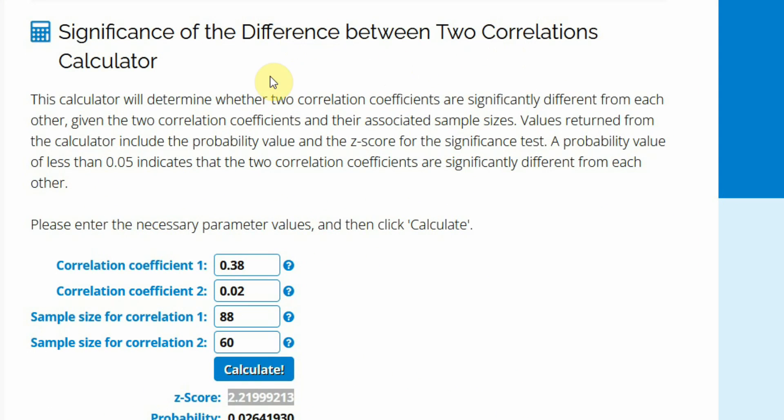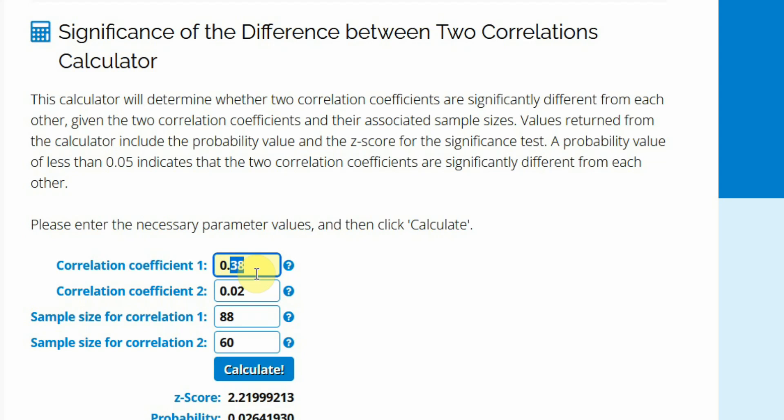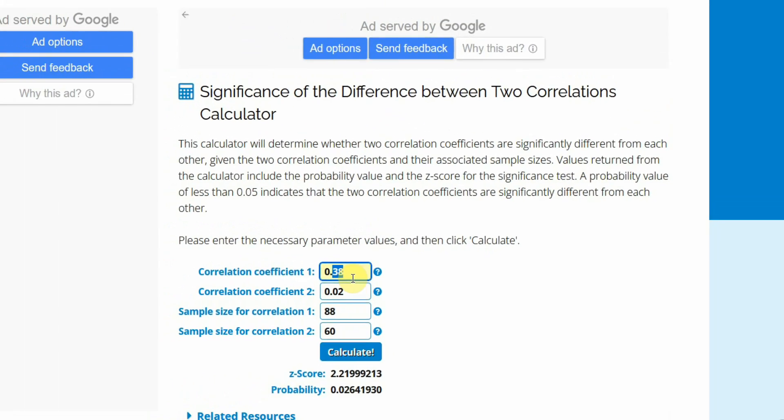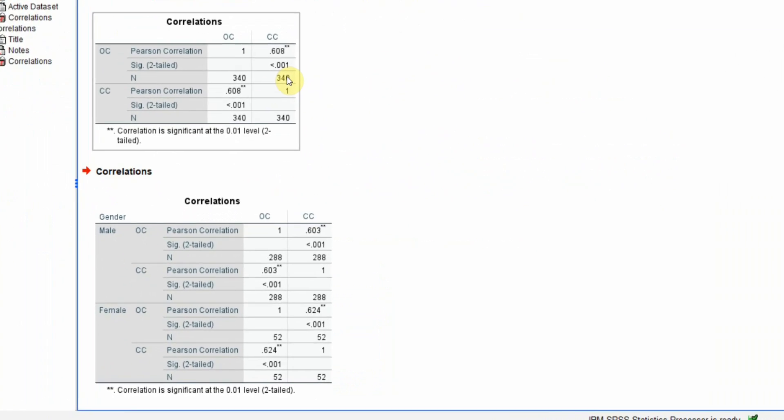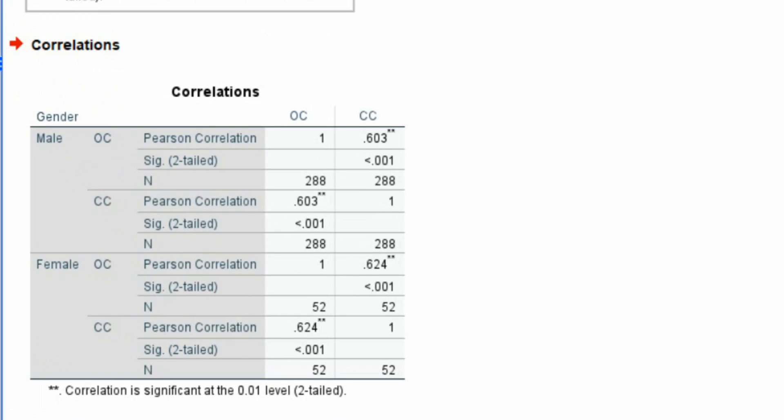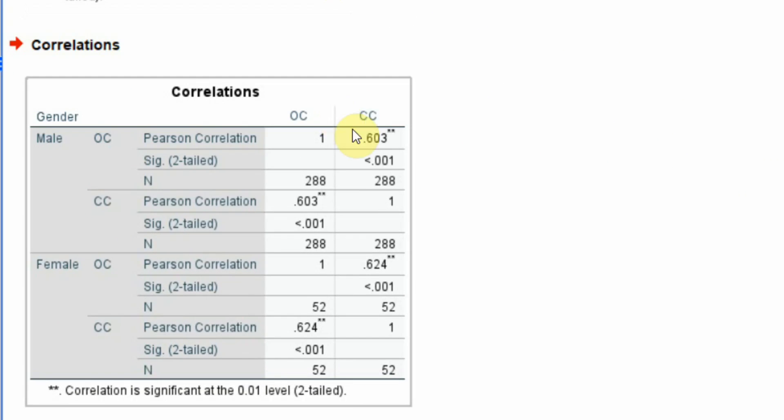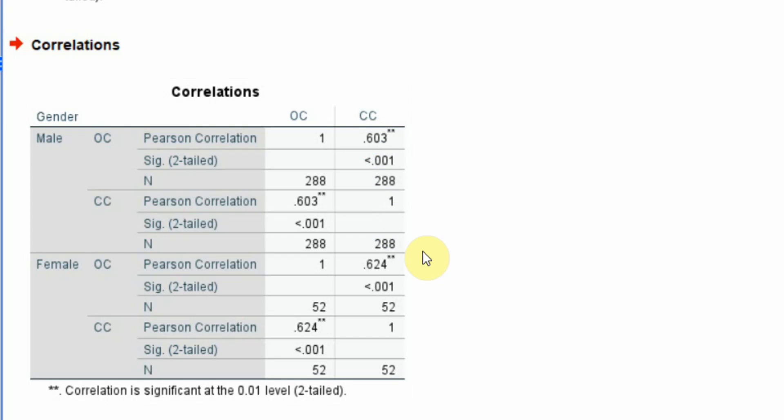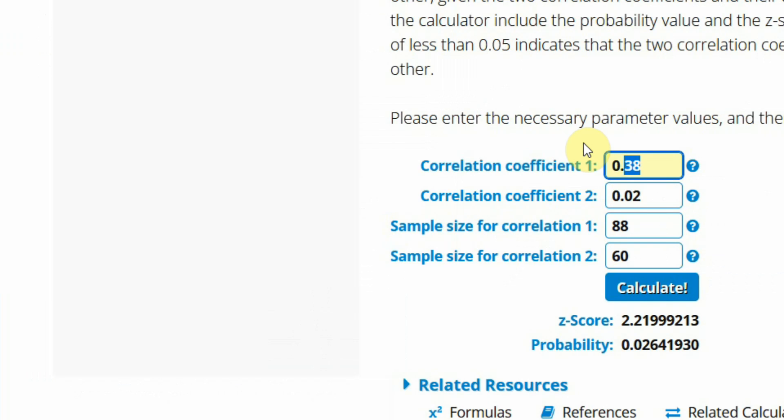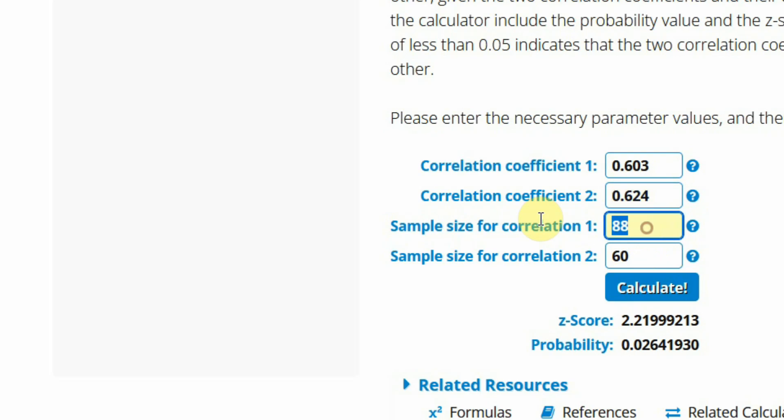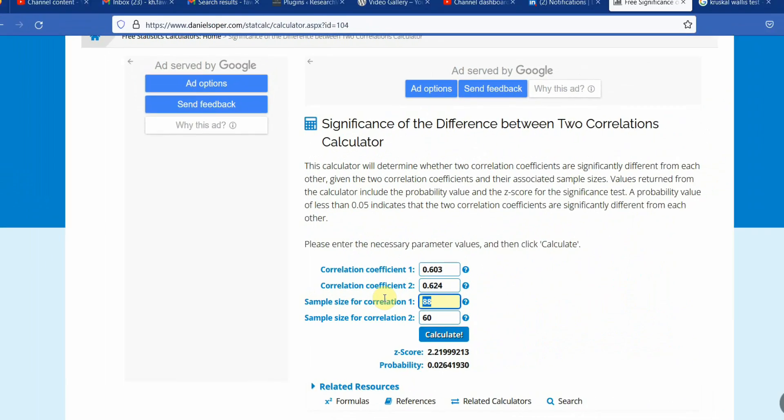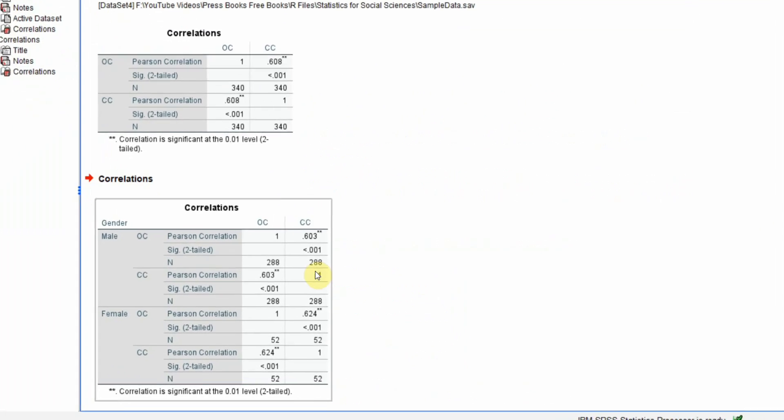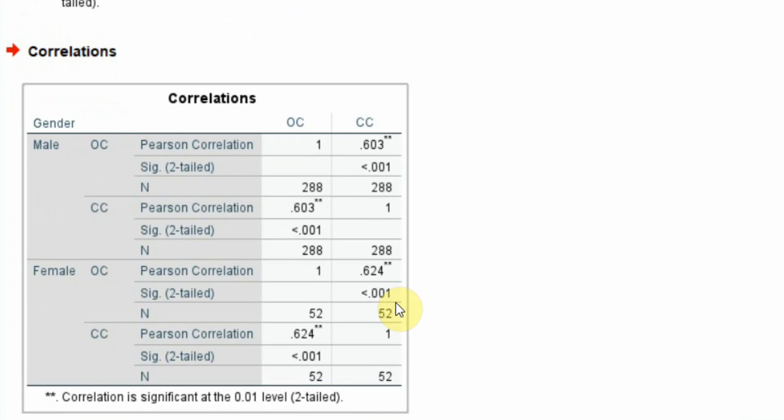So the correlation coefficient for group one, that is male, was 0.603, and for female it was 0.624. And what was the sample size? Let's look at the sample size: 288 and 52.